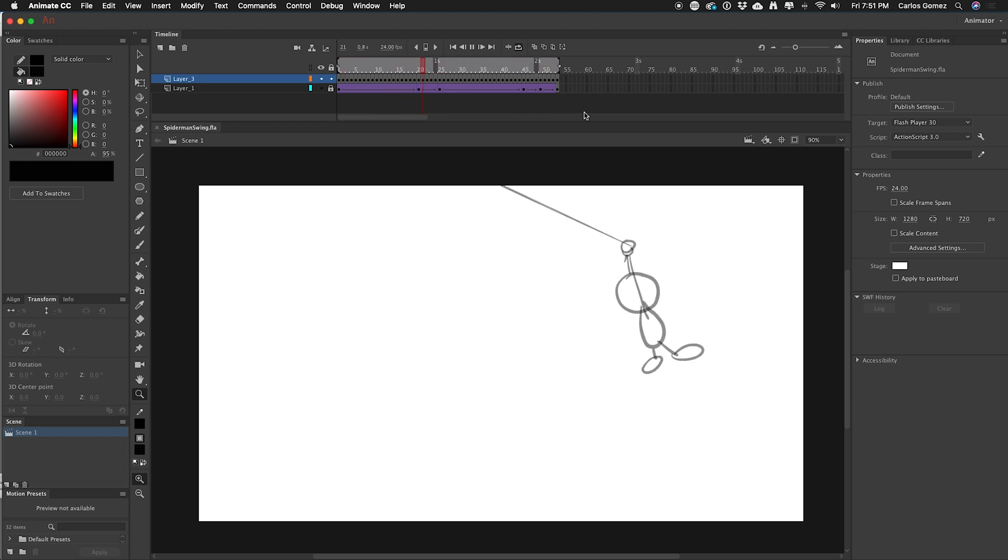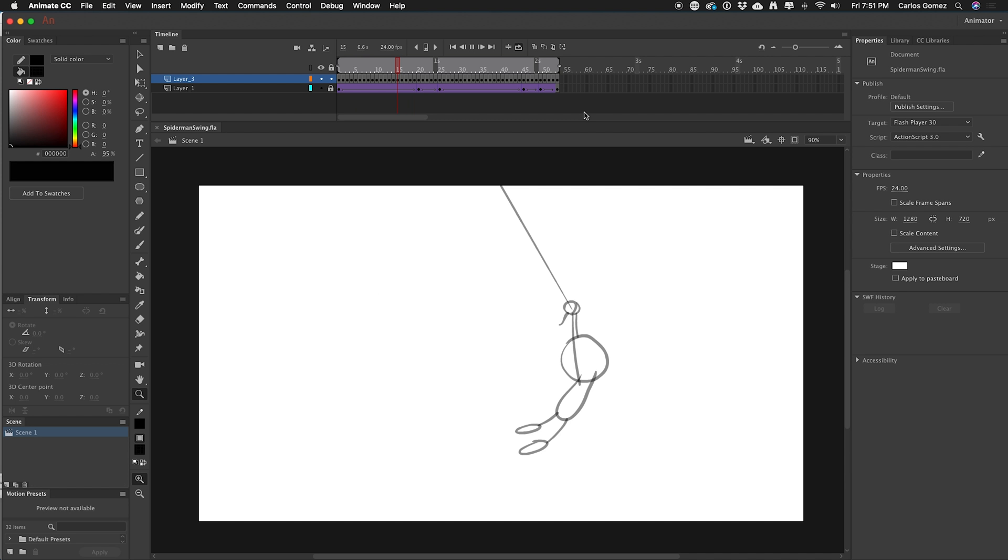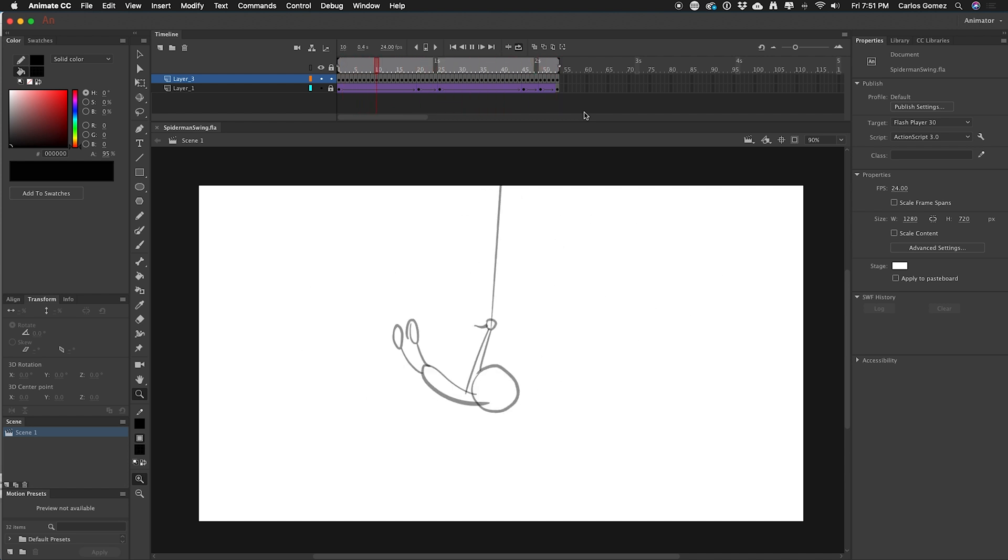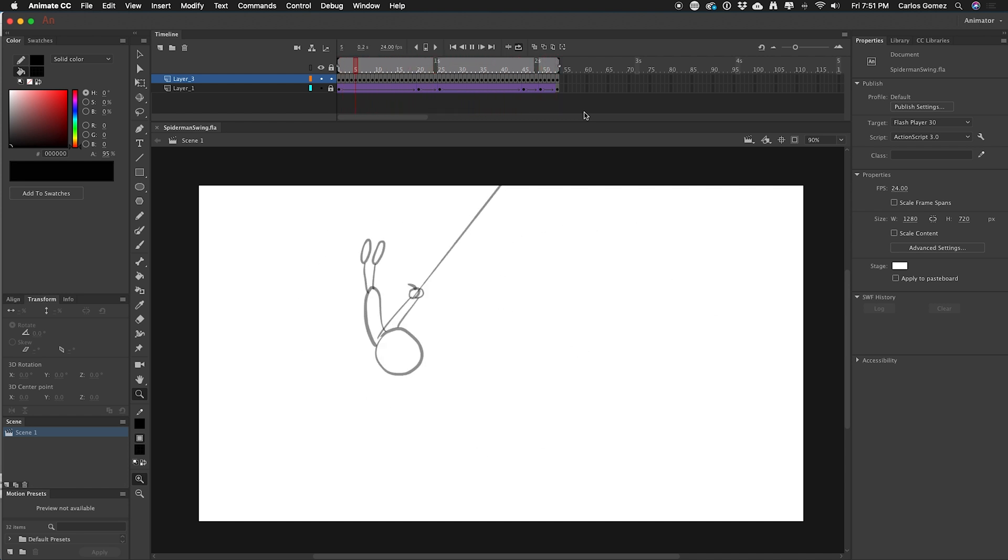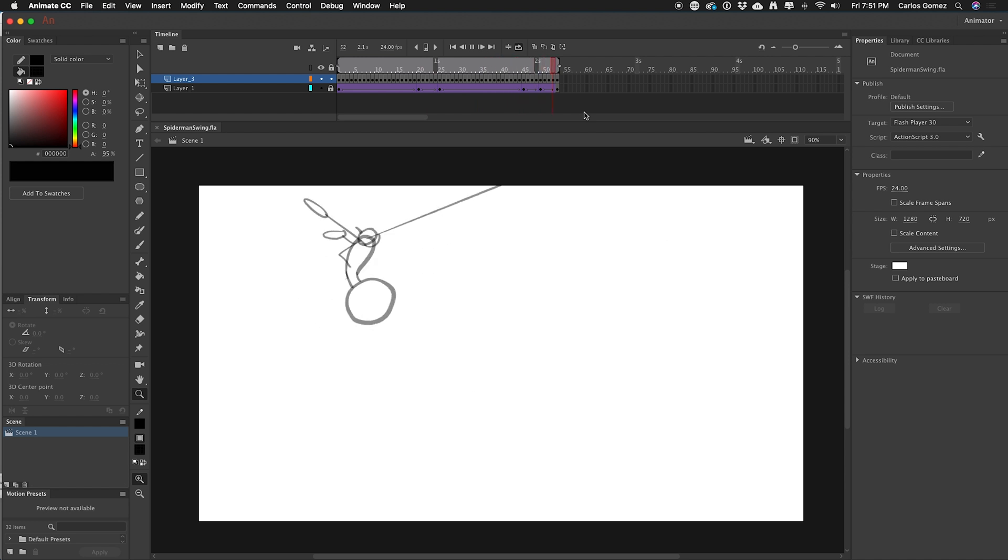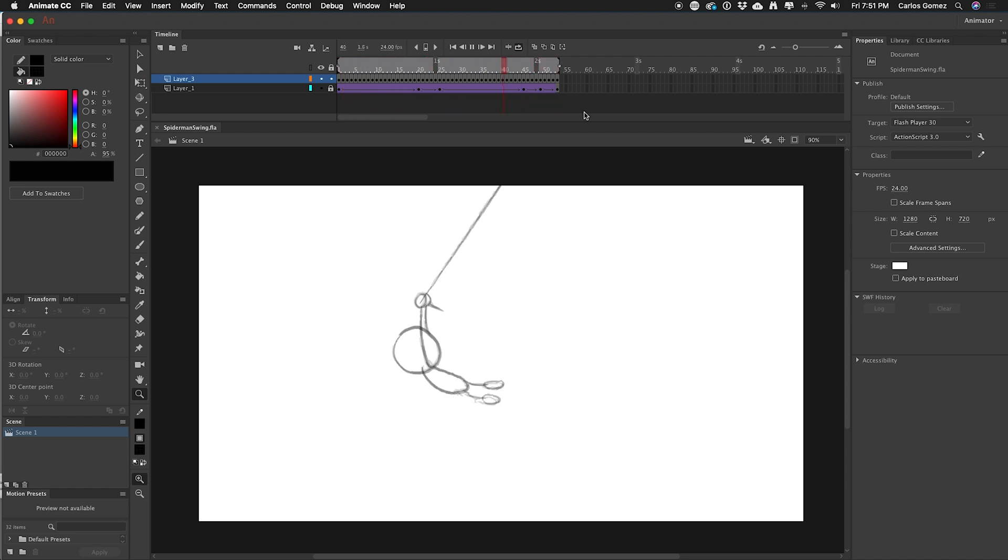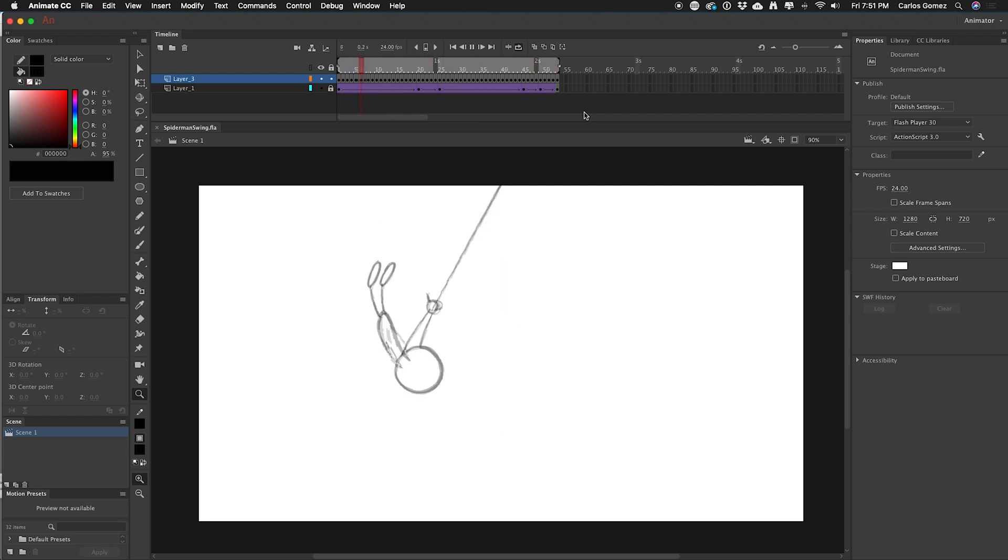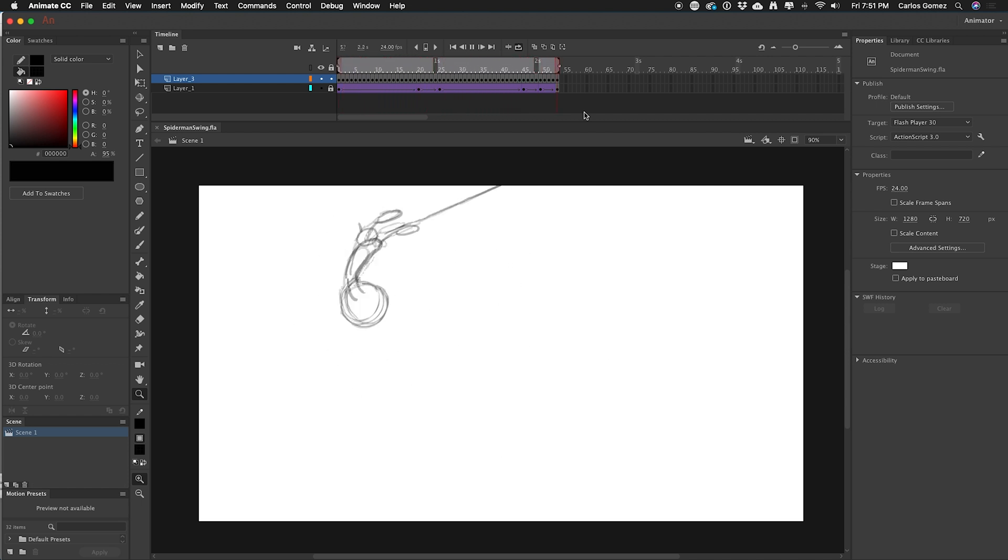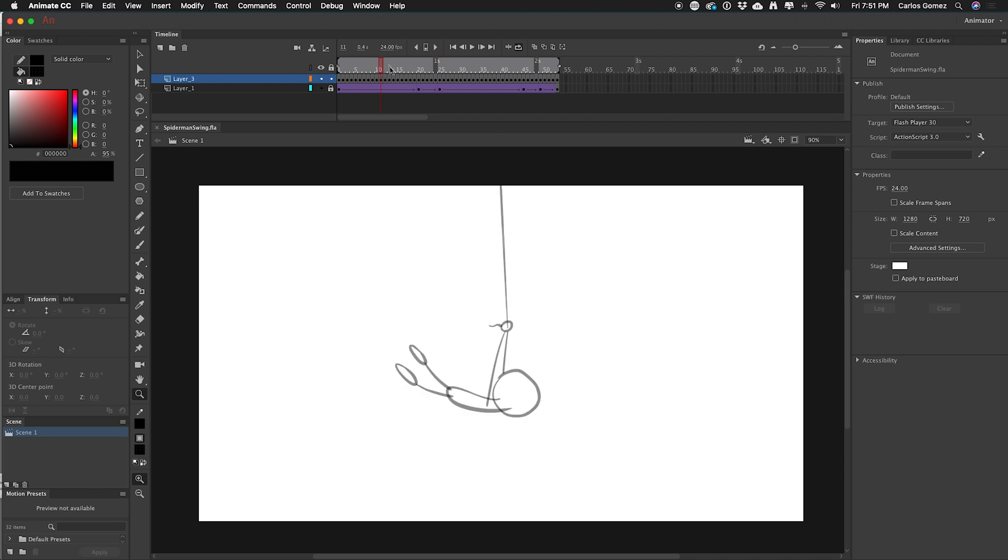And now we see we got our guy swinging from this rope. I'm not going to lie, I am still totally in love with Spider-Man, Spider-Verse. So this is kind of, you know what I mean. I got Spider-Man on the brain.